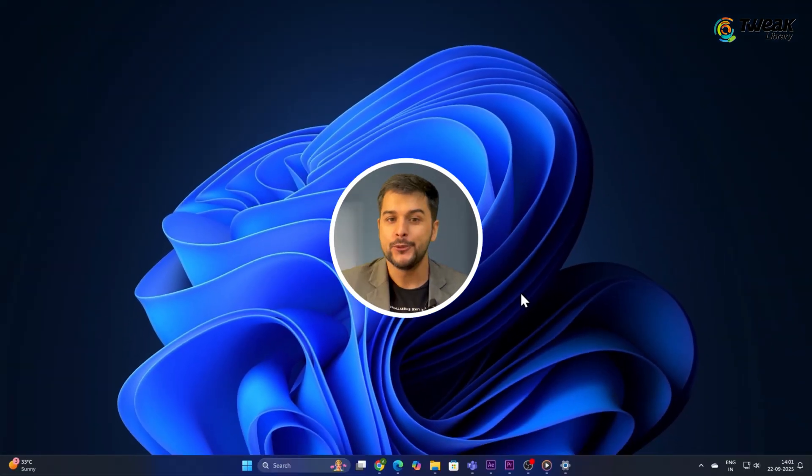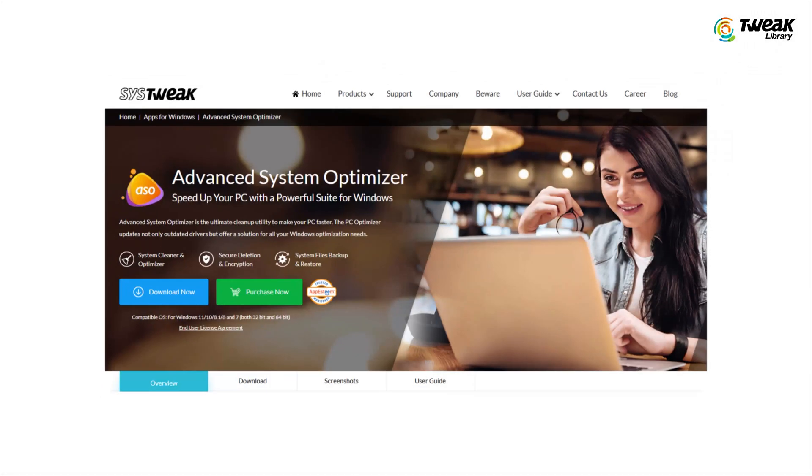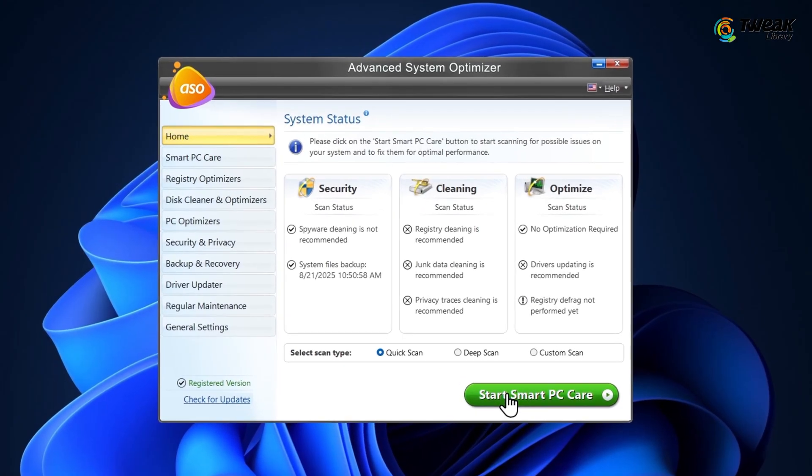If you want a one-click solution to handle all of this, try Advanced System Optimizer. Download this software from the link given in the description. Once installed, launch this software.